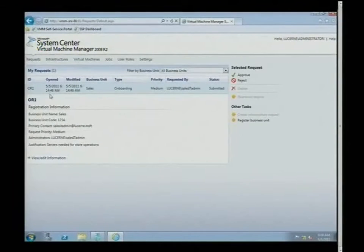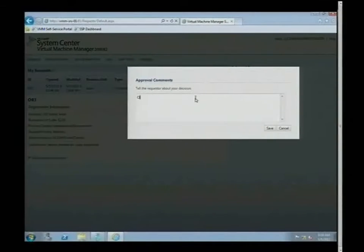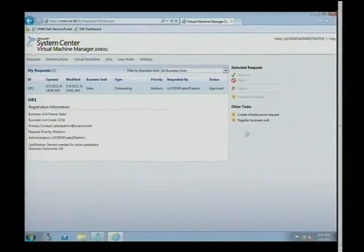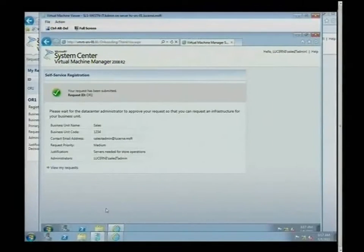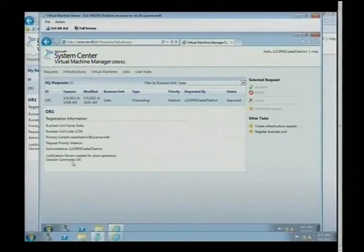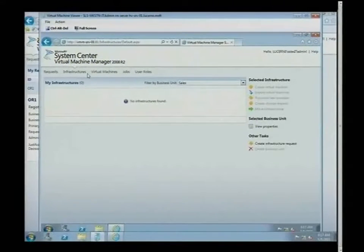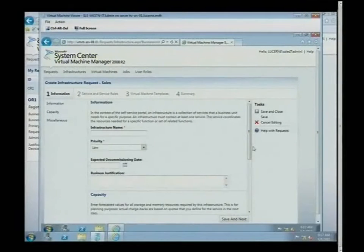Now I'll log back in as the IT manager and approve or deny the request. We'll accept — and you can see there's that workflow element already built in. I'll put in my approval statement — and done. Going back as the Sales IT admin, I can view my request and see it's already been approved. Now I can go into the infrastructures tab and start requesting for infrastructure.